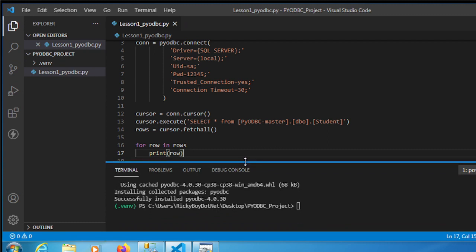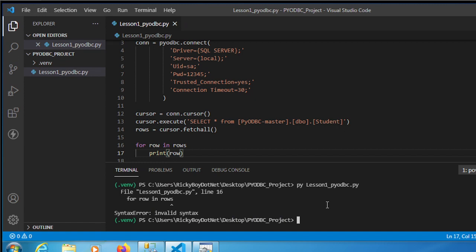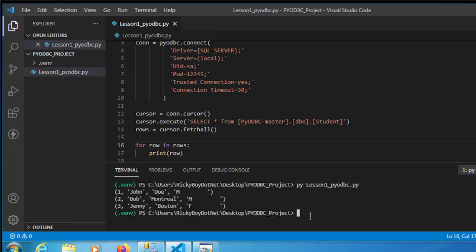Let's check — looks okay. Clear the terminal and type 'python lesson_one_pyodbc.py' then press Enter. We had a small error that I quickly fixed, and after re-running it, there we go — the data is displayed.